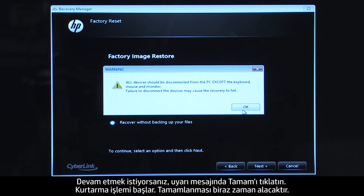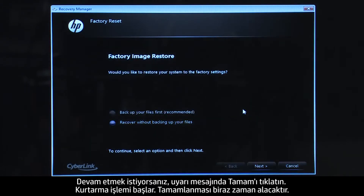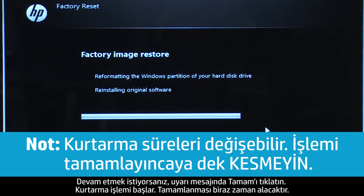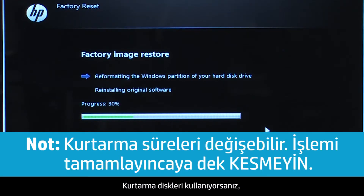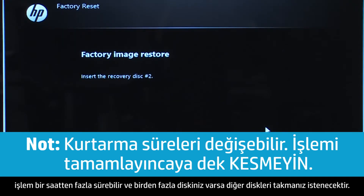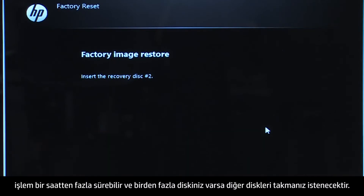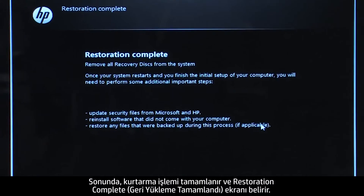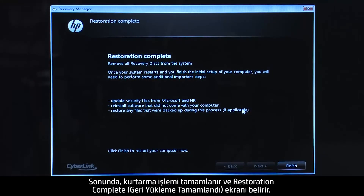Click OK on the warning message if you would like to continue. The recovery process starts. This will take a while to complete. If you are using recovery disks, the process can take over an hour and you will be prompted to insert more disks if you have more than one disk. Eventually, the recovery process completes and you are presented with a Restoration Complete screen.